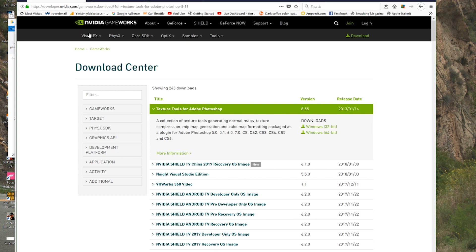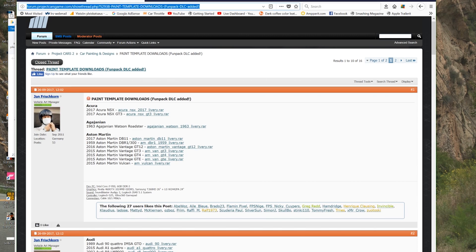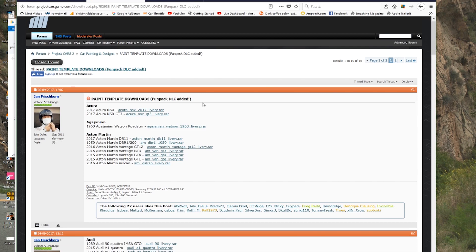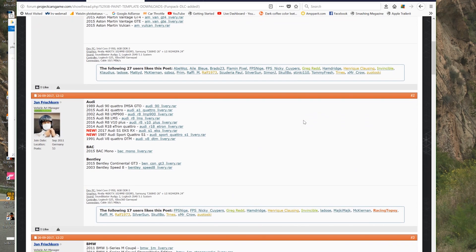So when you have installed the plugin, we're going to the paint template download page in actual Project Cars games forum and this link will also be found in the description below. And here you can see all the files, even the new paint template for fun pack DLC has been added as well. So everything is here. This is made by Jan Frischkron, vehicle art manager in Project Cars in Slightly Mad Studios, so every file is here.